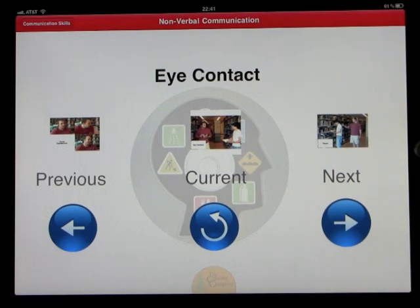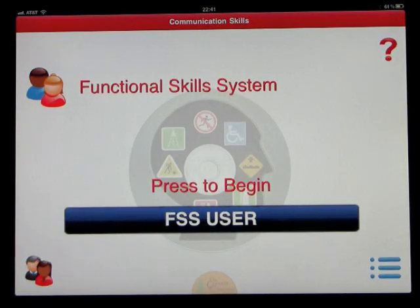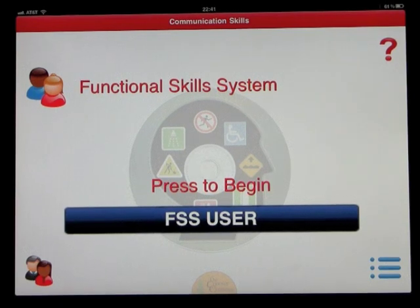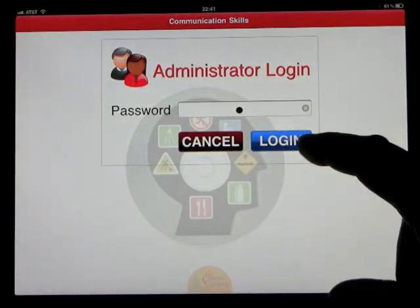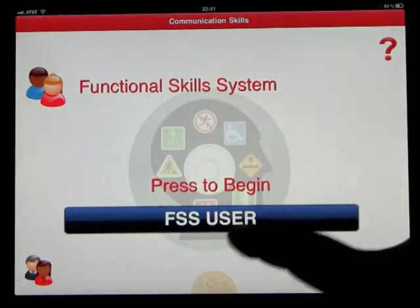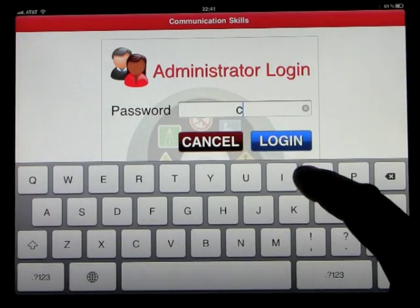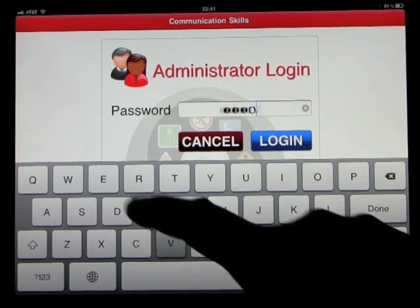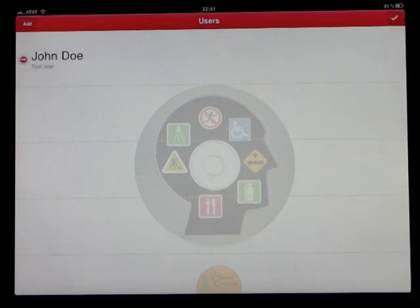So go back into the main program - you basically exit and come back in on the main screen. Welcome to the Functional Skills System - Communication Skills. What we're going to do is create a user name, because what this allows us to do is create playlists for certain videos. We'll go ahead and make a new user.